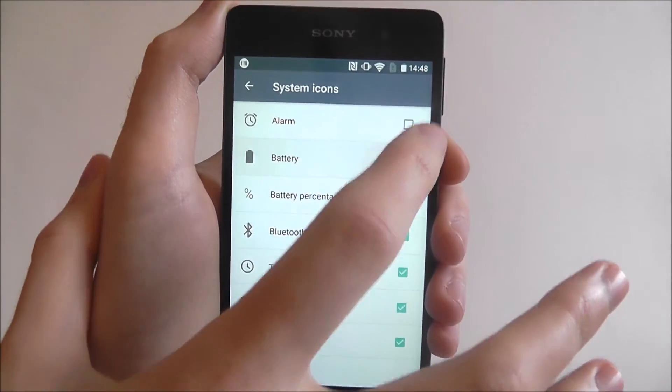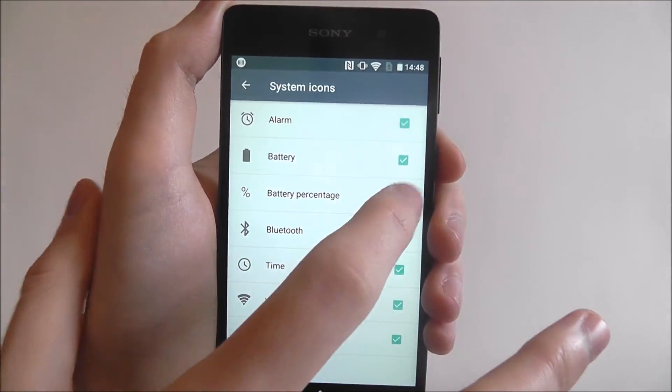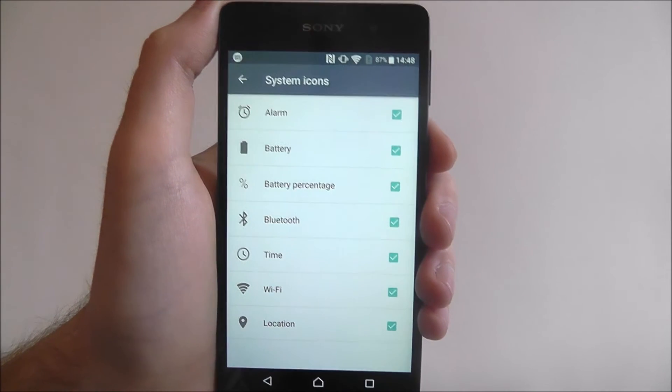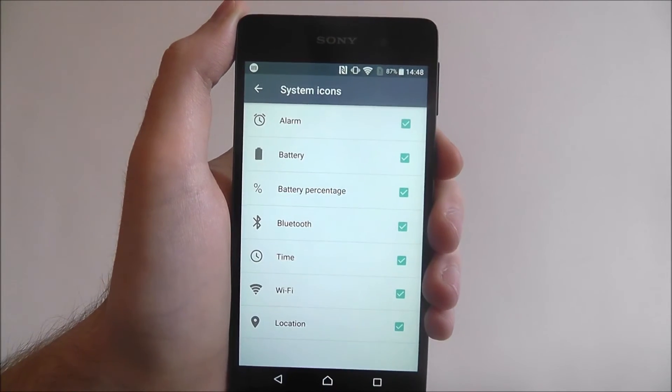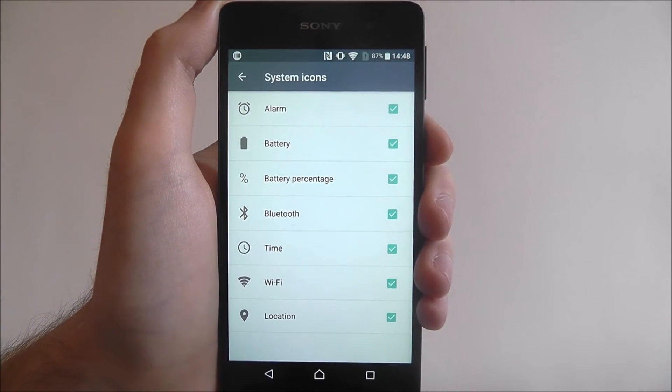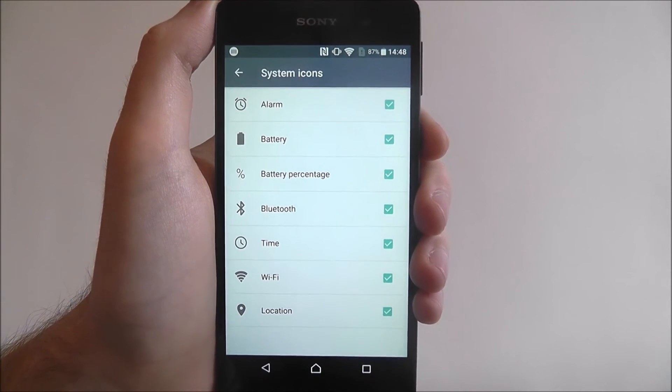You can just tap each one of them again to add them back. Have a play around with this and see which ones you like.